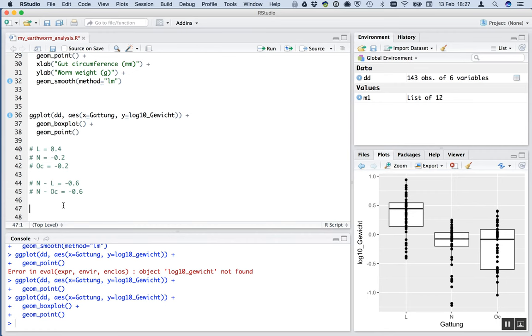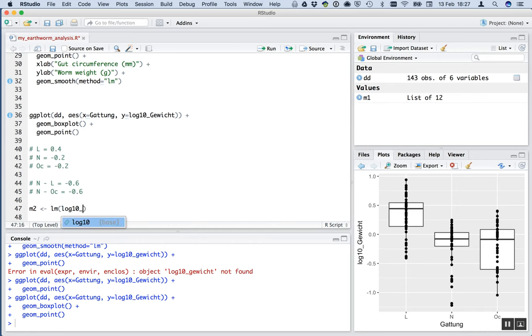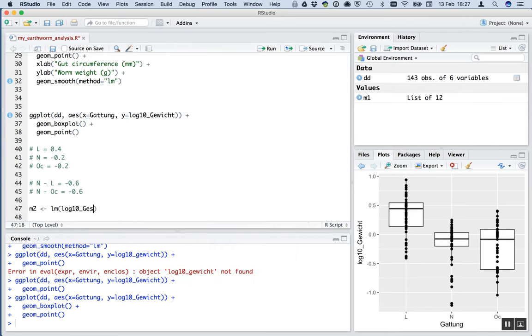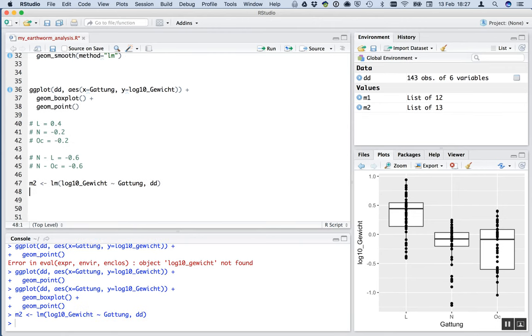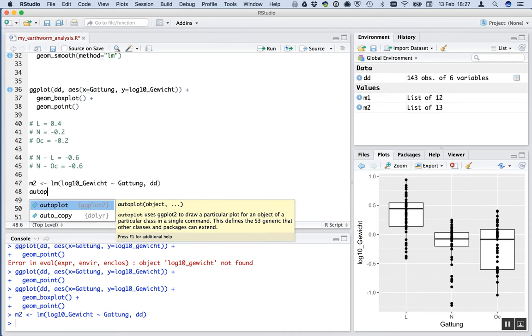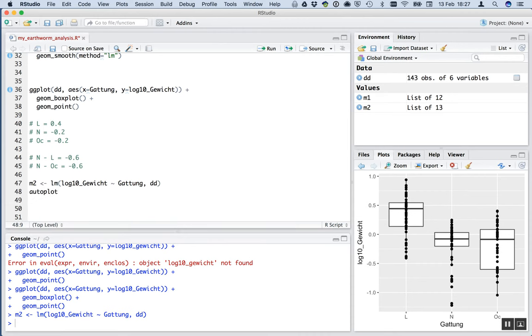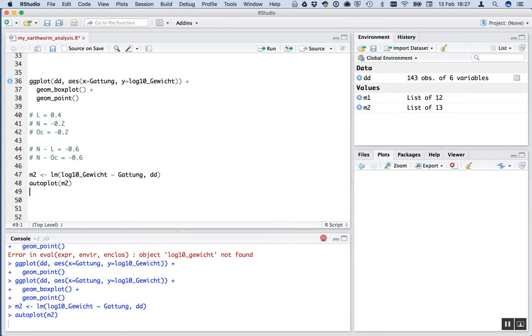And now let's do the model. We used M1 before, so we'll use M2 linear model. With, let's not forget this time to do the log10 of Govikt. And this time, where we put, previously we put in the continuous variable. Now we just put in our categorical variable, GATTUNG. And the data set that's in, as usual. Well, no news is good news. It looks like it ran. Let's do the autoplot of M2. Check. See if the assumptions look like they're met.